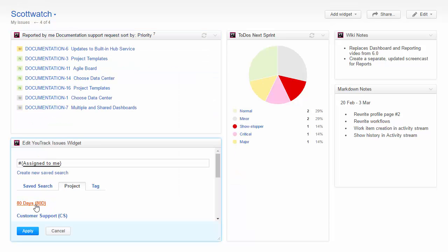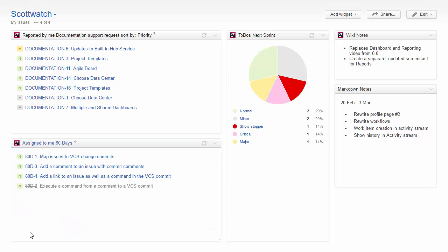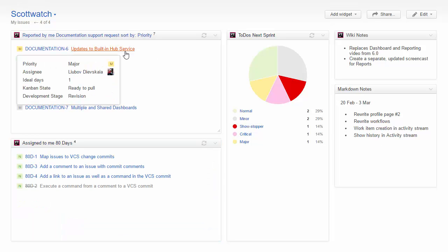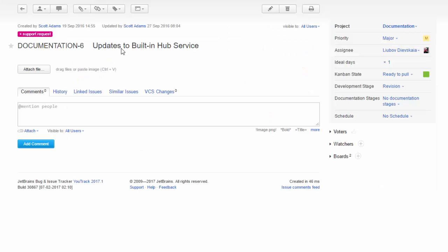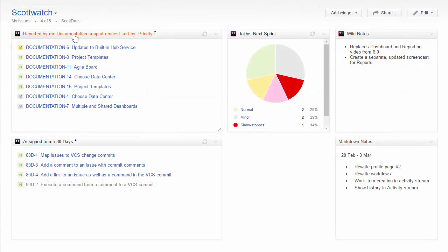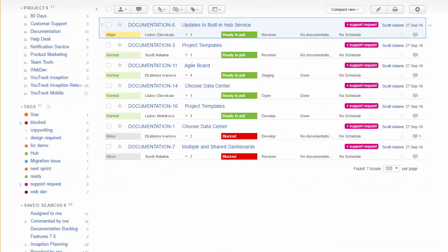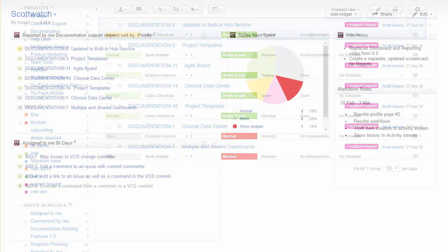You can build multiple Issues widgets to track issues in different projects separately. Move the pointer over an issue to see the values for custom fields, or click the link to open the issue. Click the widget title to open the issues list.